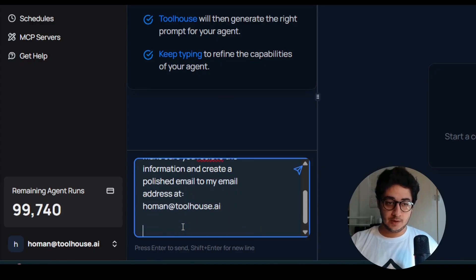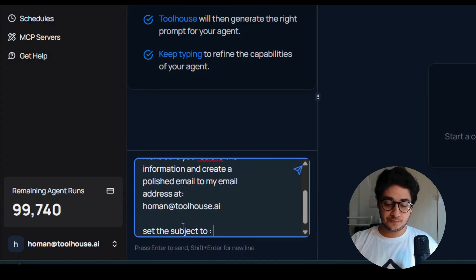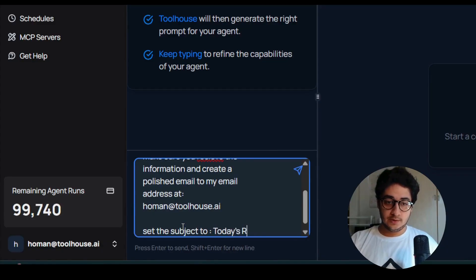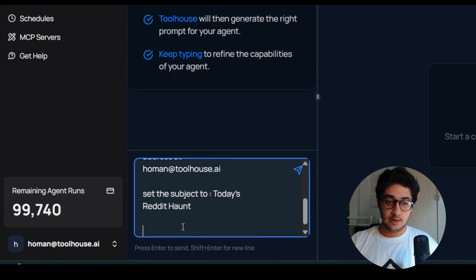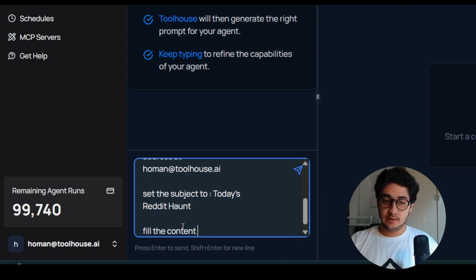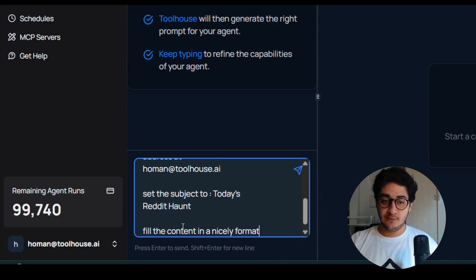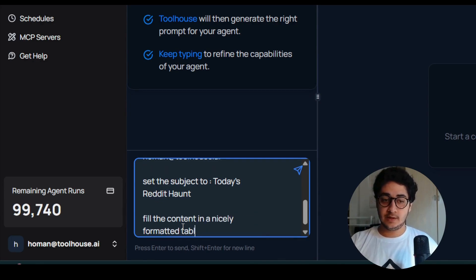Set the subject to Today's Reddit Hunt. Fill the content in a nicely formatted table.